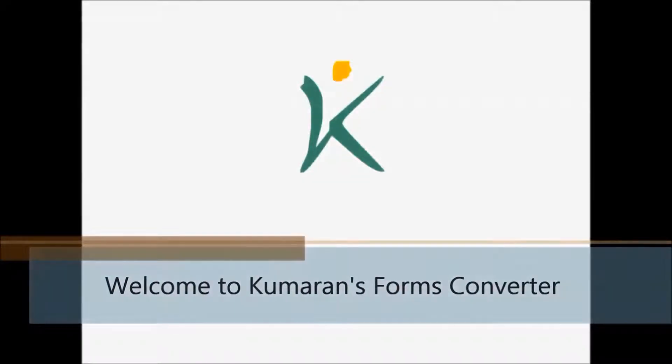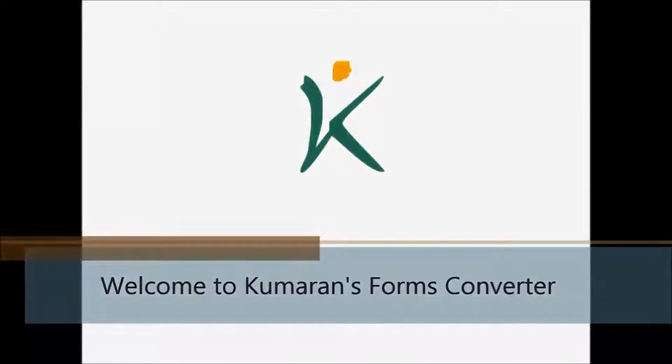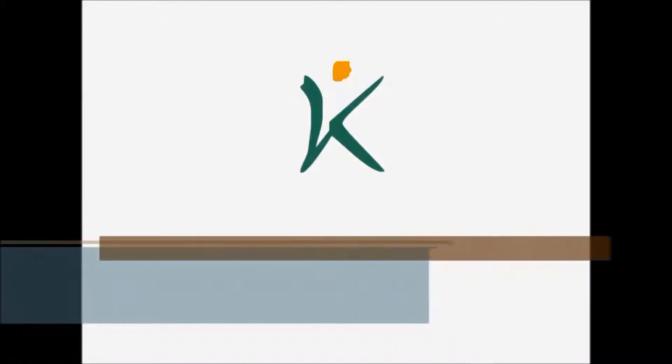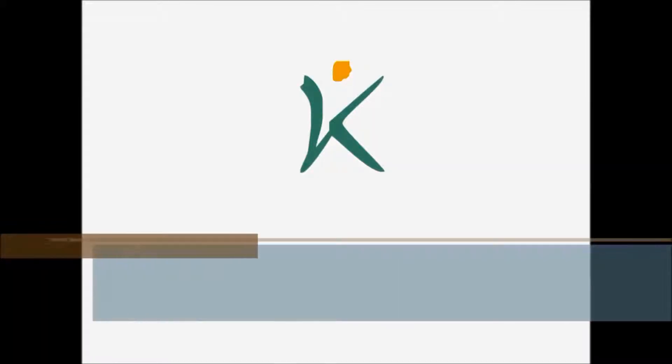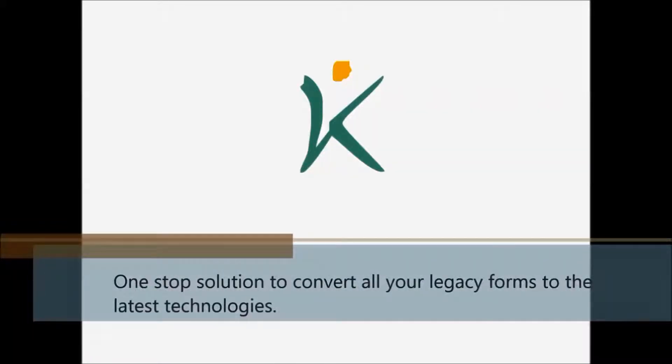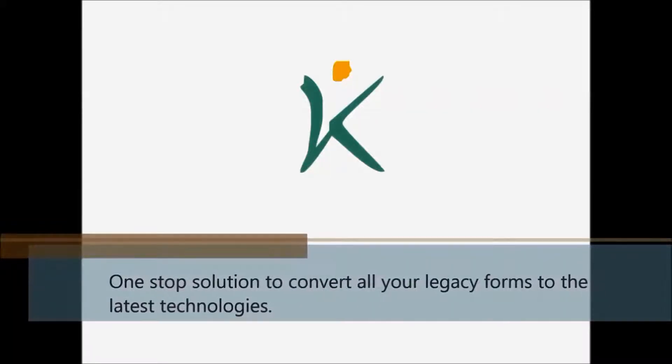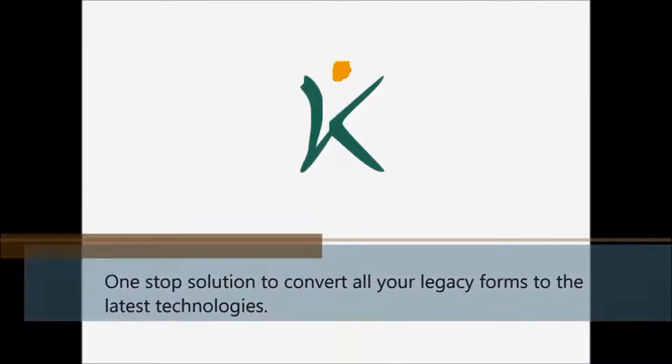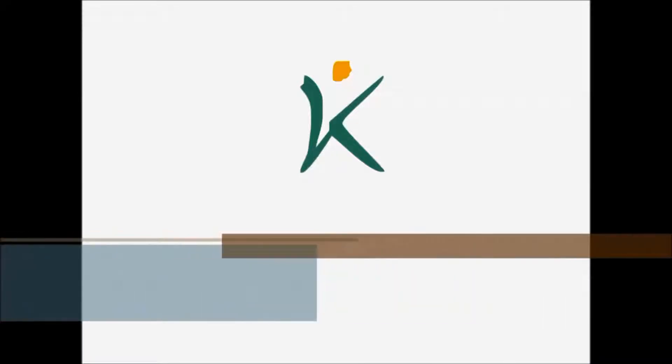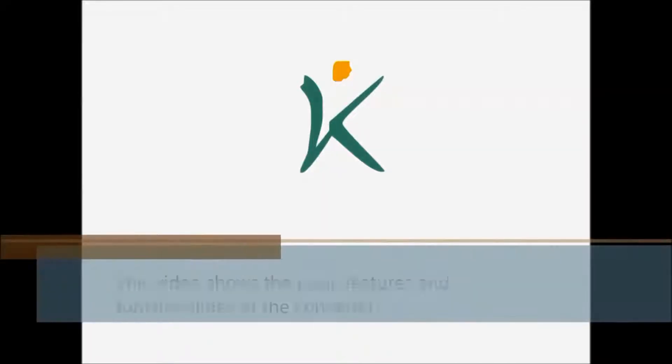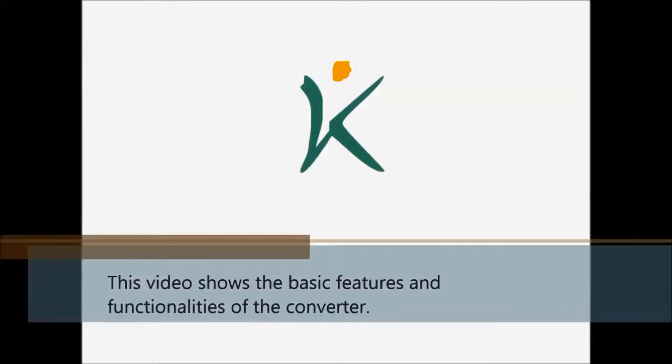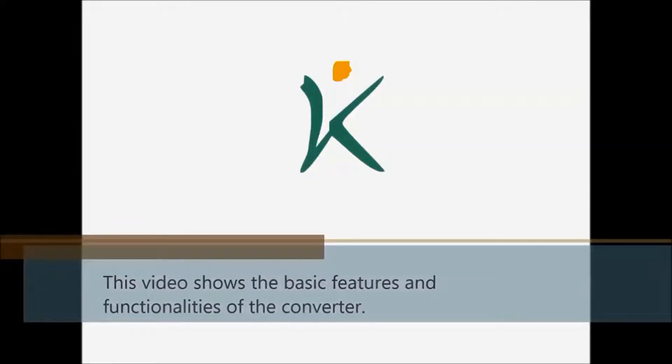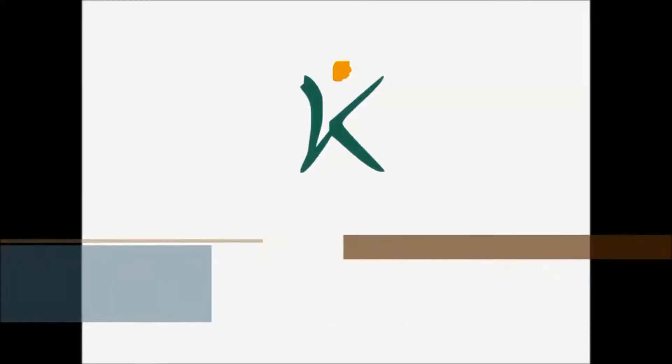Welcome to Kamarin's Forms Converter, a one-stop solution to convert all your legacy forms to the latest technologies. This video shows the basic features and functionalities of the converter.